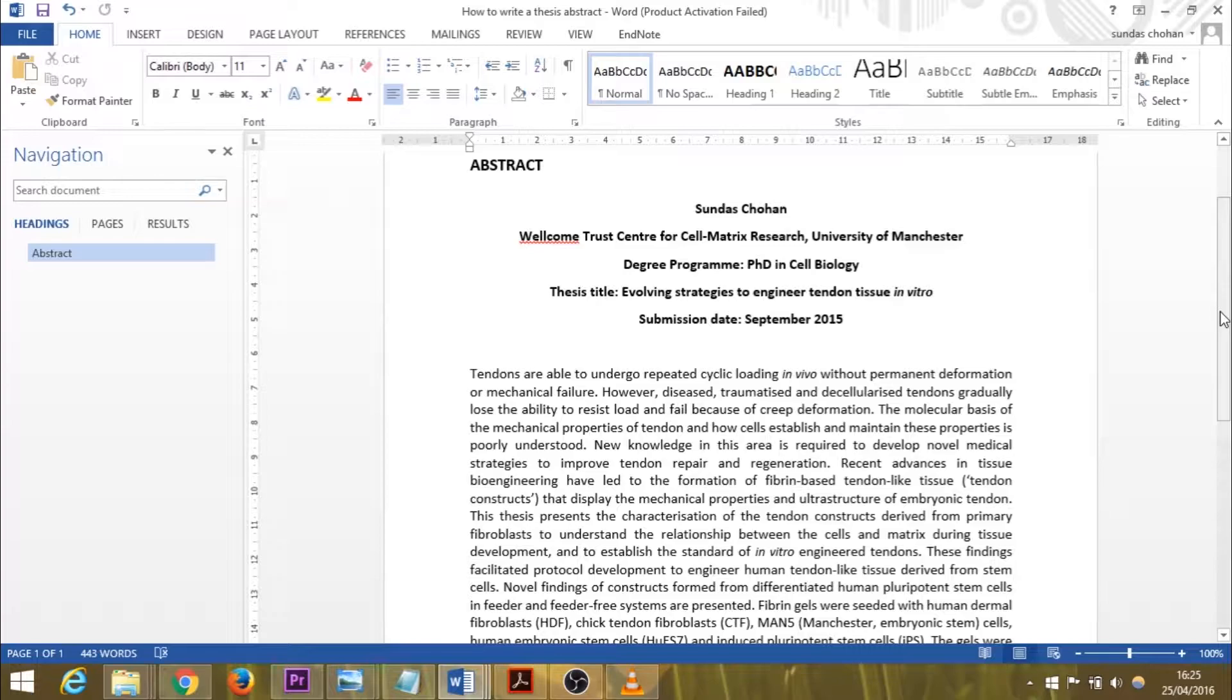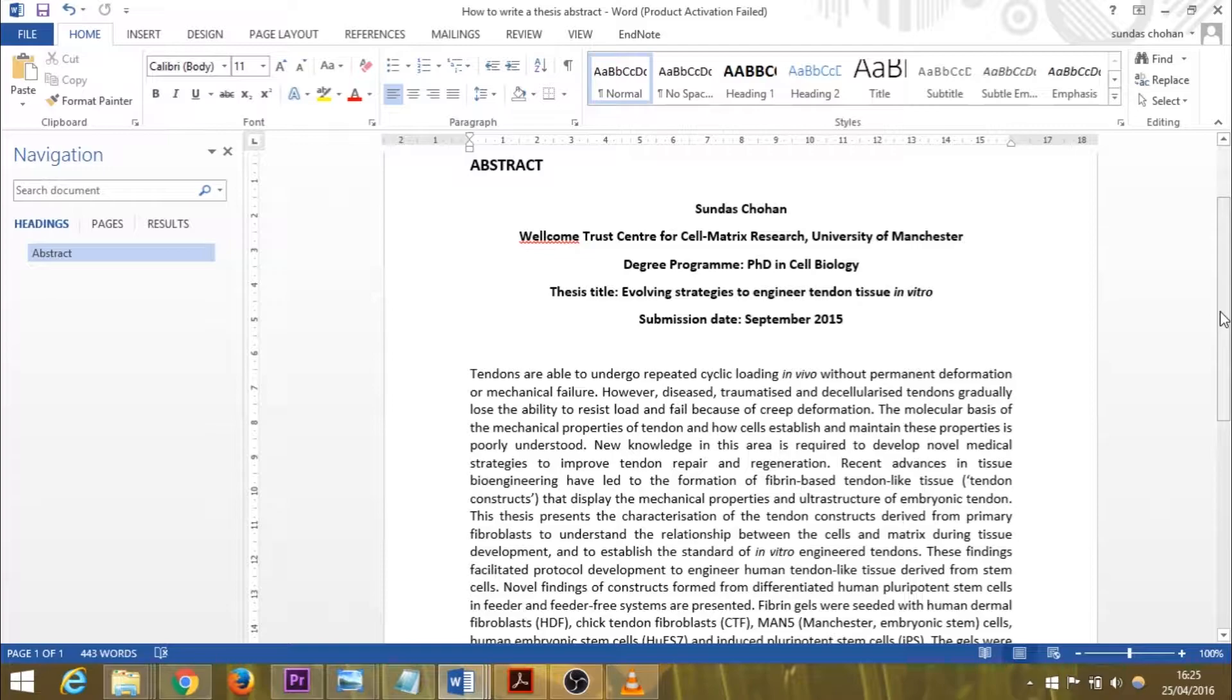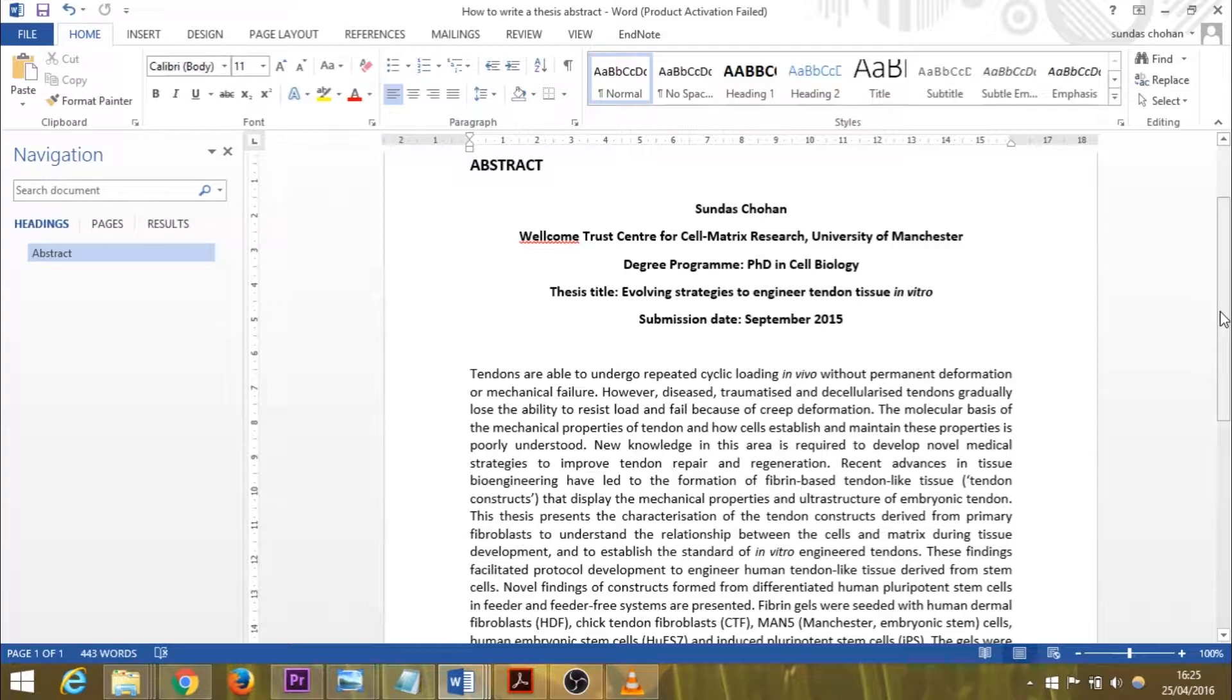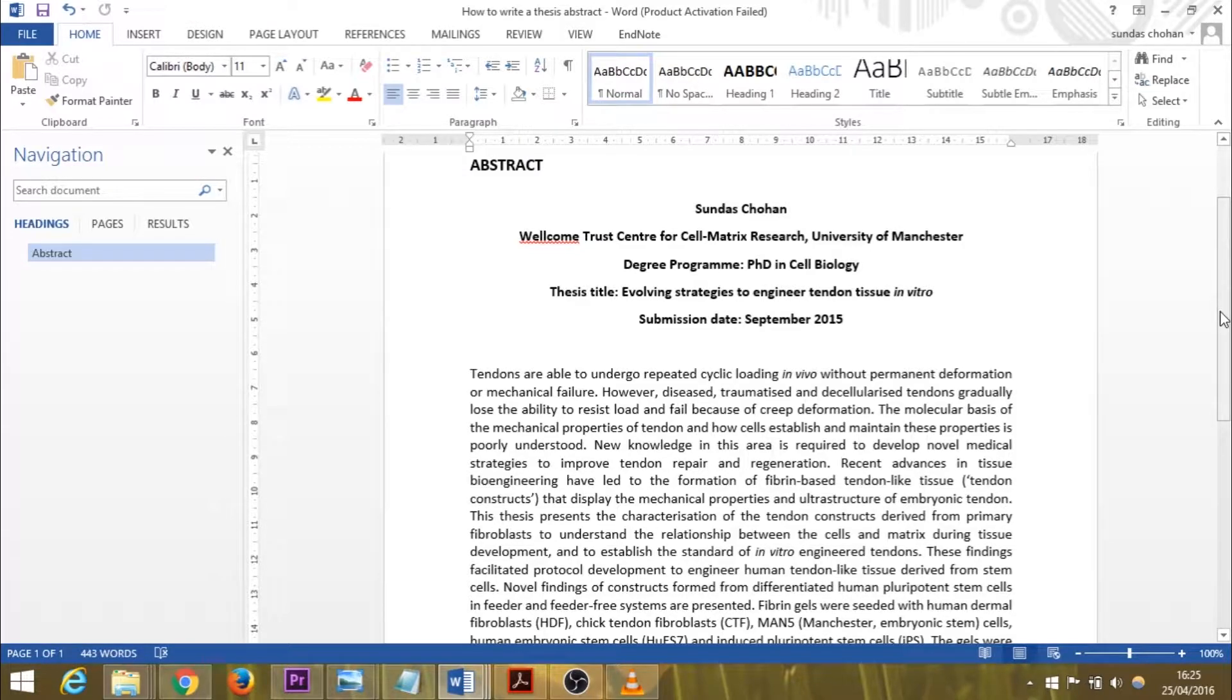This example here before you is actually my real PhD thesis abstract. It was checked by my supervisors—I had two supervisors—and my examiners too. So I feel this is a peer-reviewed abstract that I can share with you. Giving you my own example makes it easier for me to tell you how I did it because this is how I was taught.